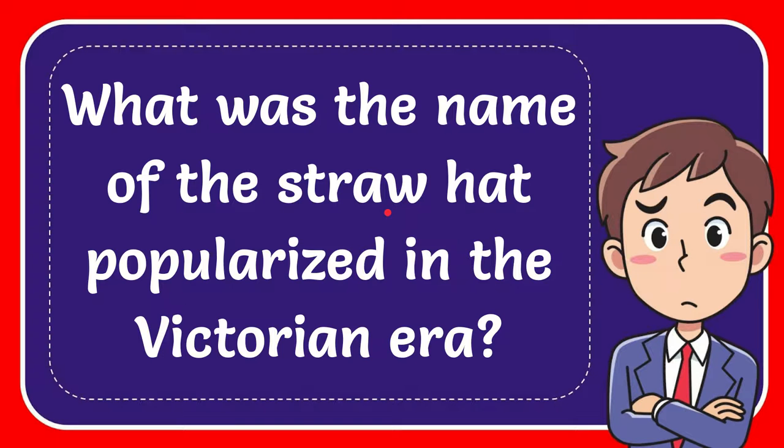In this video I'm going to give you the answer for this question. The question is what was the name of the straw hat popularized in the Victorian era?